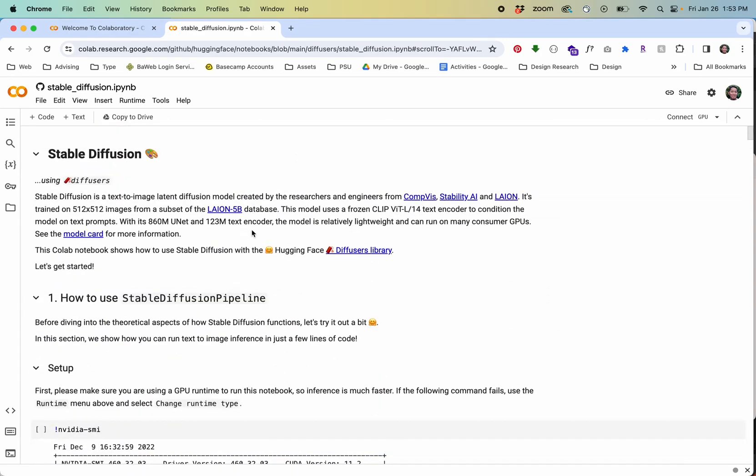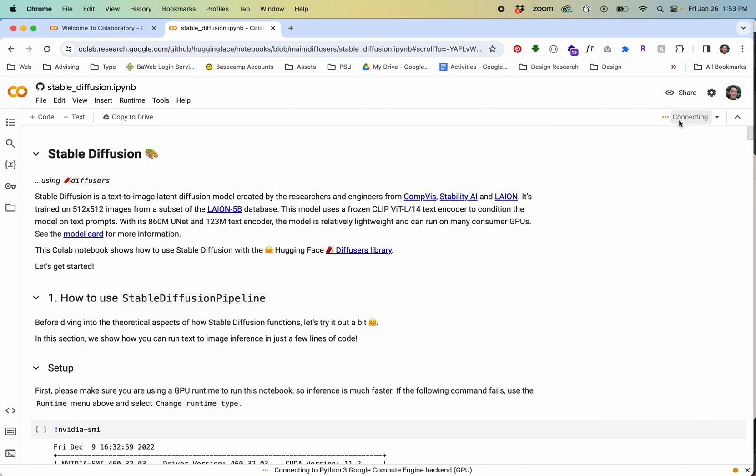I'm going to scroll back up to the top. The very first thing I'm going to do is actually connect to a new runtime or connect your GPU.